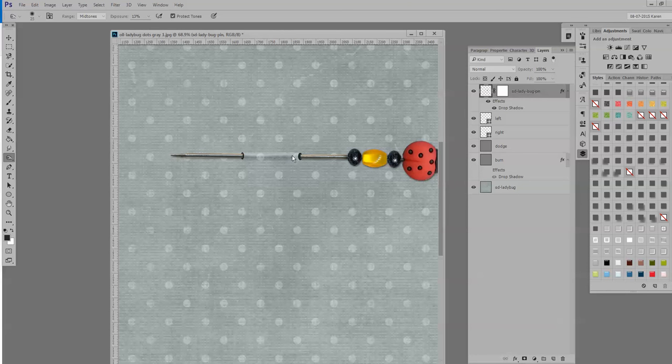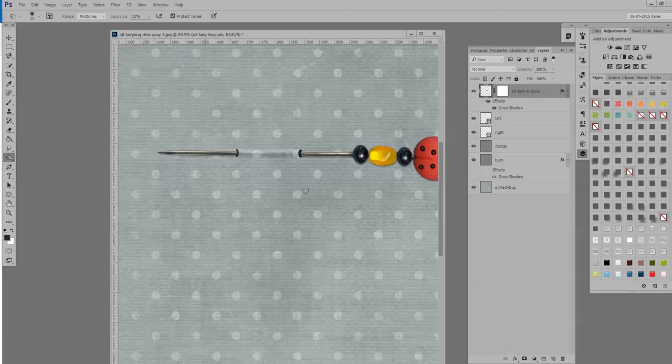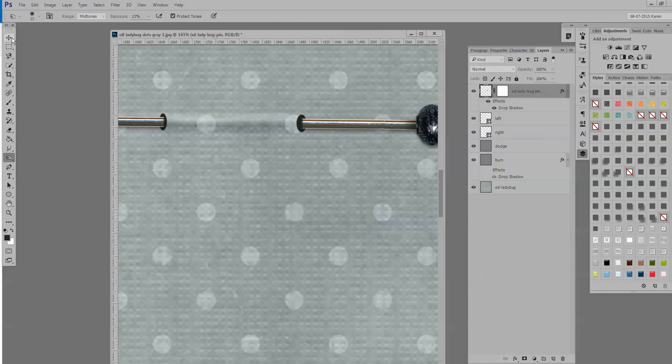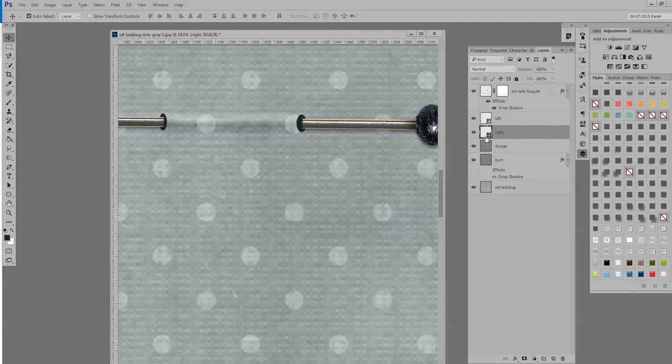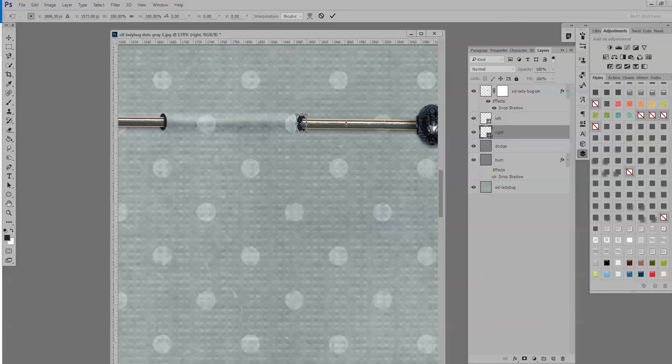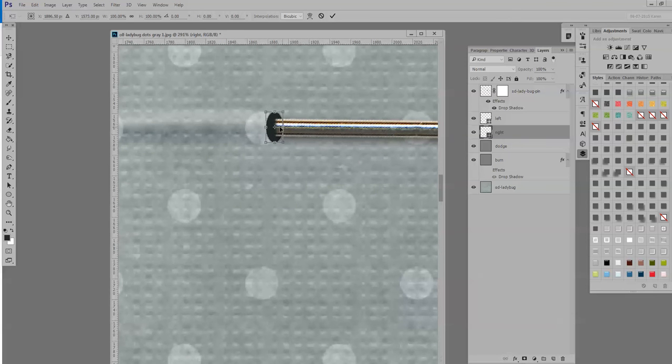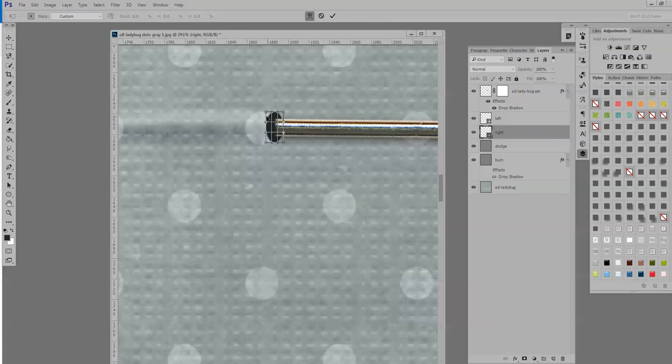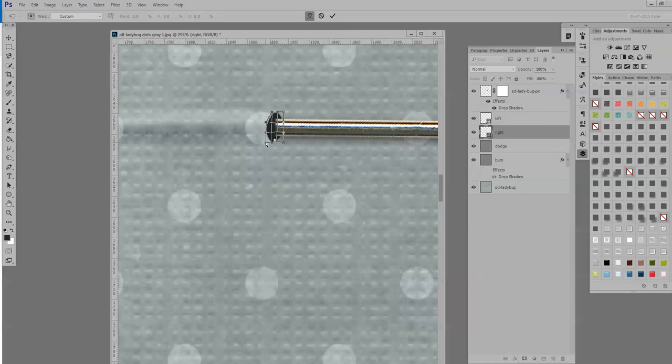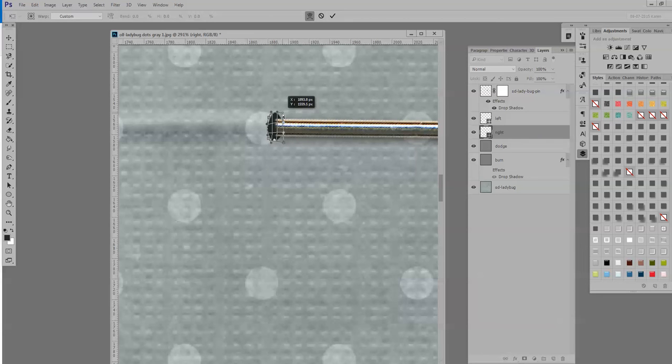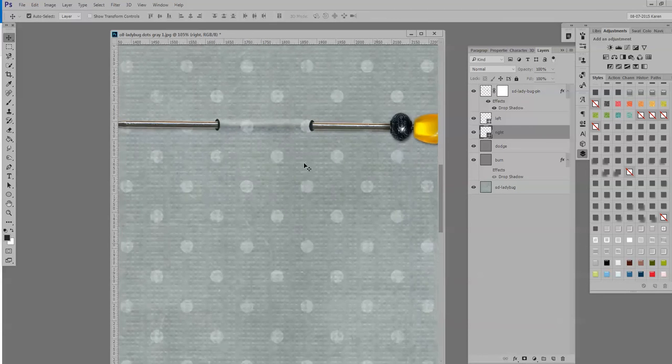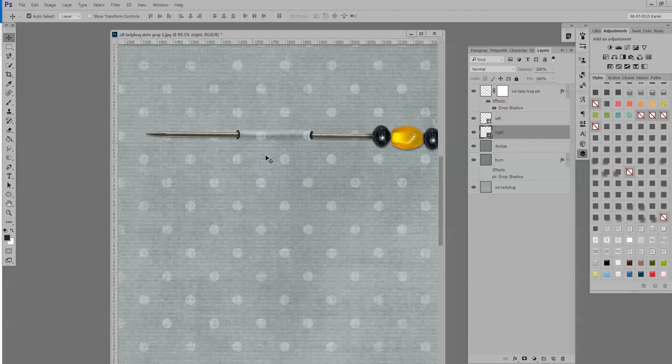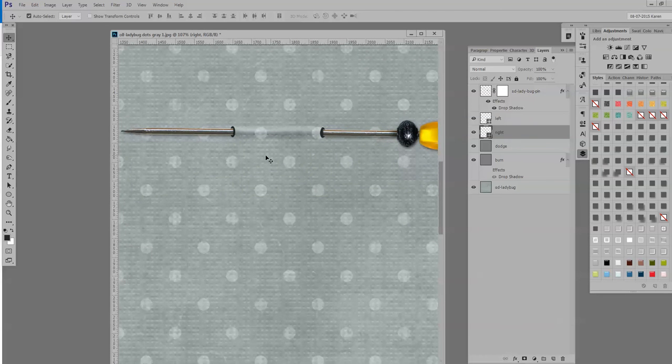This is the one on the right. And if I hit Control T, that will bring up the transform tool. If I right-click within the selection, I would choose warp. And I might just warp these a little bit just to make them not quite so perfect. And sometimes you have to just kind of play with it a little bit. That looks fine. It looks a little more realistic. It's not so perfectly round.